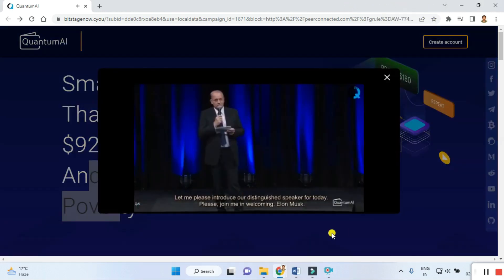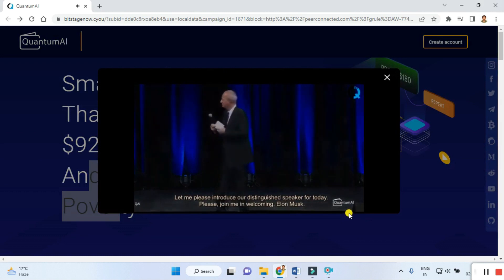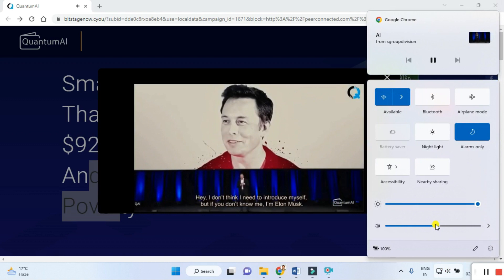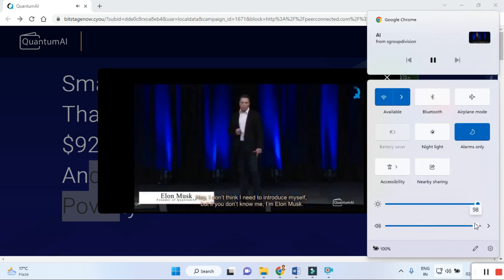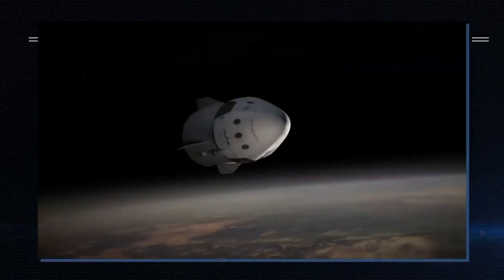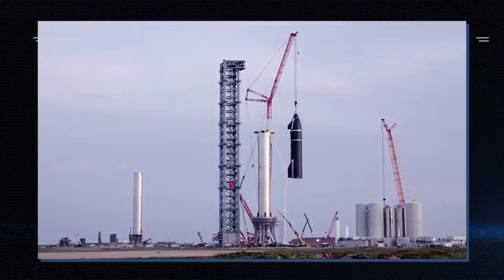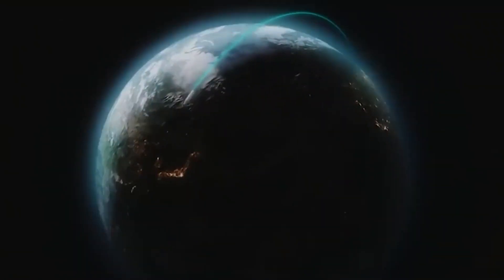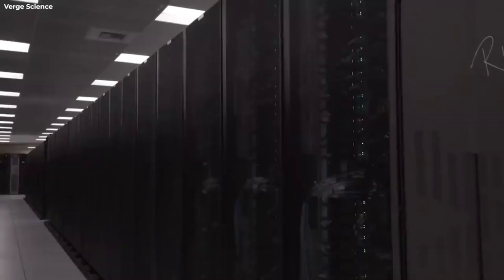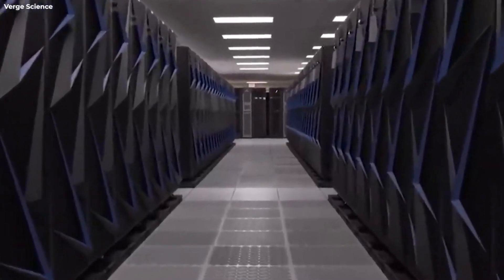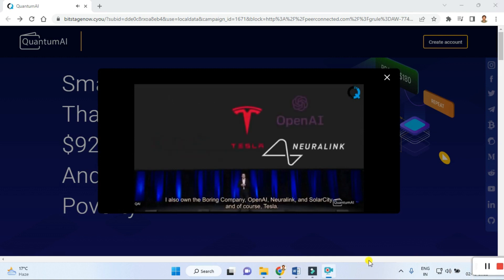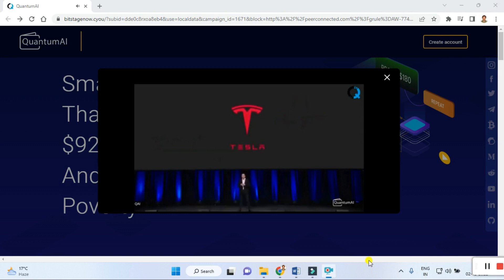Clicking on the demo brings up a welcome from Elon Musk: 'Hey, I don't think I need to introduce myself, but if you don't know me, I'm Elon Musk. I started X.com which grew into PayPal, and I started SpaceX. We've had some of the most successful space launches in the history of mankind and managed to recover and reuse them.'